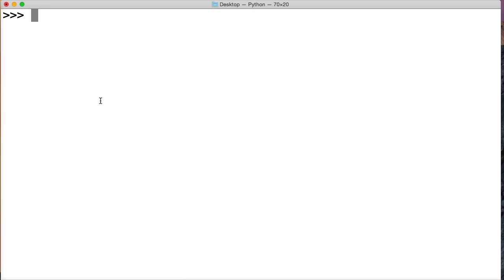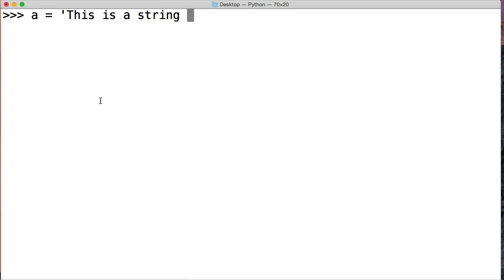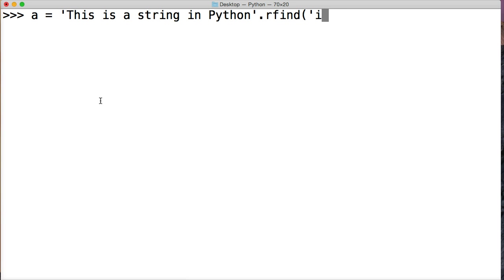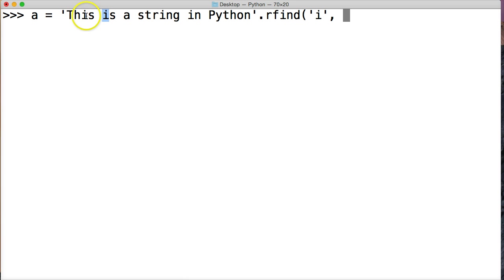We're going to do a is equal to 'This is a string in Python' and we'll do rfind. Let's do i this time, and we're going to do a start index. Now we want to skip over this one, we know that one exists, but we want to see if the rfind starts here. So where would we give our start? We go 0, 1, 2, 3, we want to start at this s, so we have a starting index of 3.